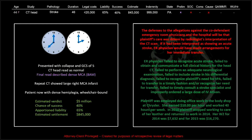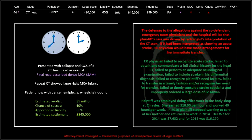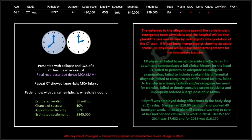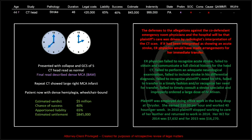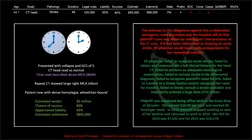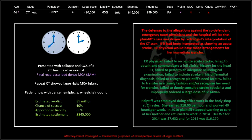The majority of these estimated verdicts were probably within about 10 or 20 percent, but there were probably 30 percent that were wildly off. When I made columns of the estimates and the actual payouts, about 60 or 70 percent are in the ballpark. The defense to the allegations against the co-defendant emergency room physicians will be that the plaintiff's care was driven by the radiologist's interpretation of the CT scan — not unreasonable. If it had been read as an acute stroke, the ER physician would have acted accordingly. But the ER physician failed to recognize acute stroke, failed to obtain and communicate a full clinical history, and failed to perform an adequate neurological exam.